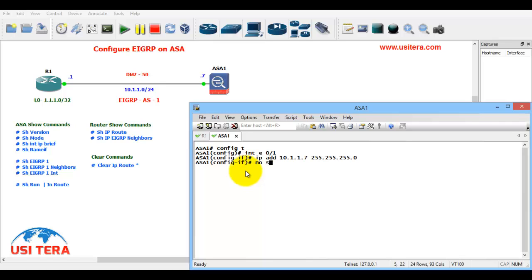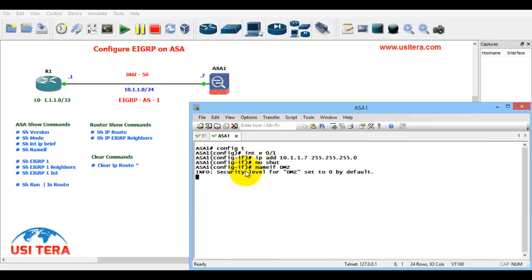Next name if is DMZ. By default the DMZ security value is 0, we mentioned the security value is 50, security level is 50.